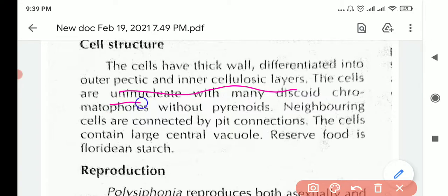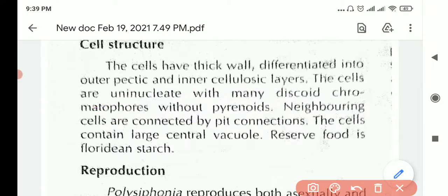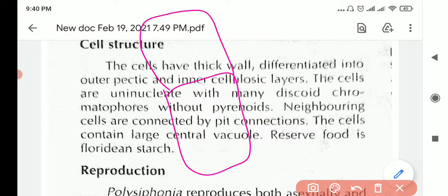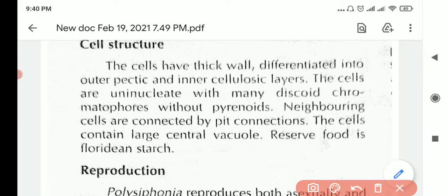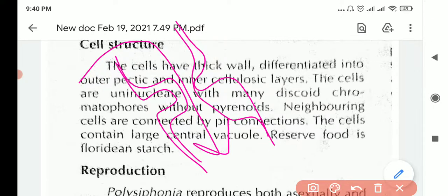The cells have one nucleus — that is uninucleate — with many discoid chromatophores without pyrenoids. Chromatophores are cell organelles. The neighboring cells are connected by pit connections. Unlike human cells, these algae live in a marine environment where water has to keep moving in and out, so they have these holes or pores known as pits.